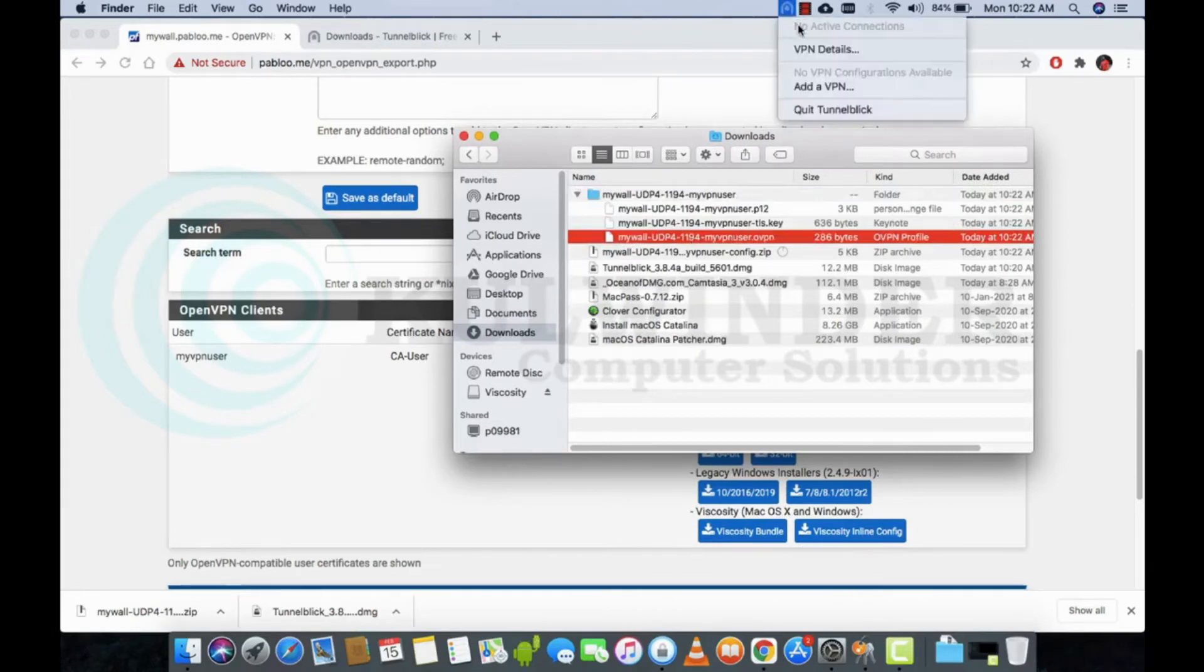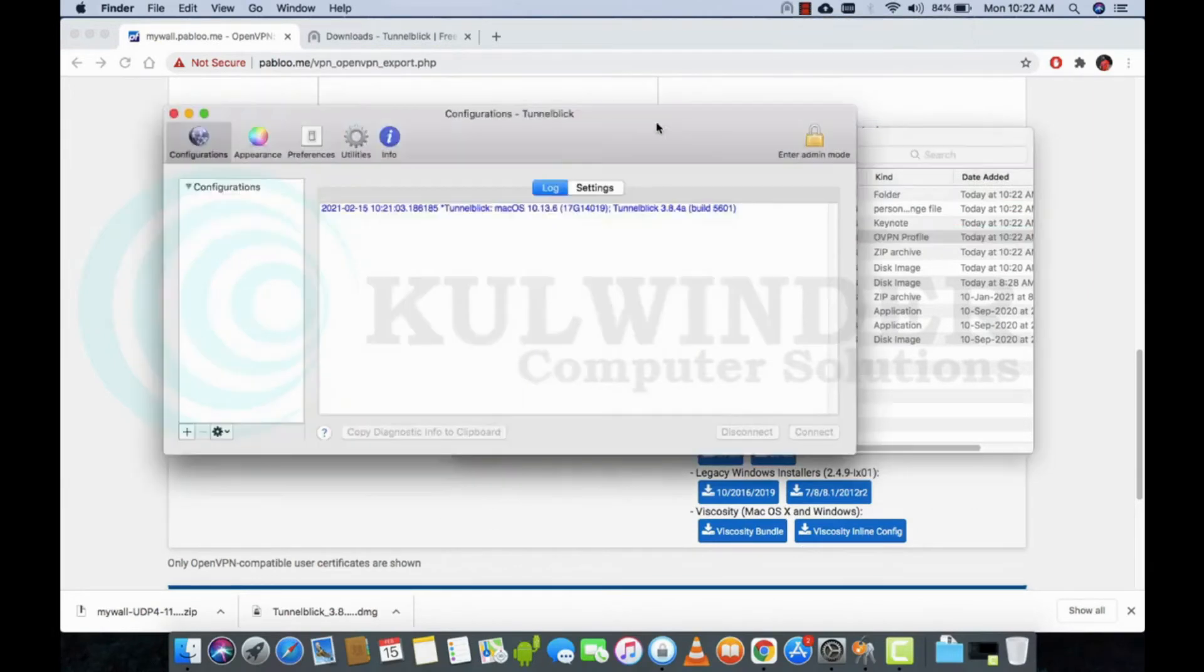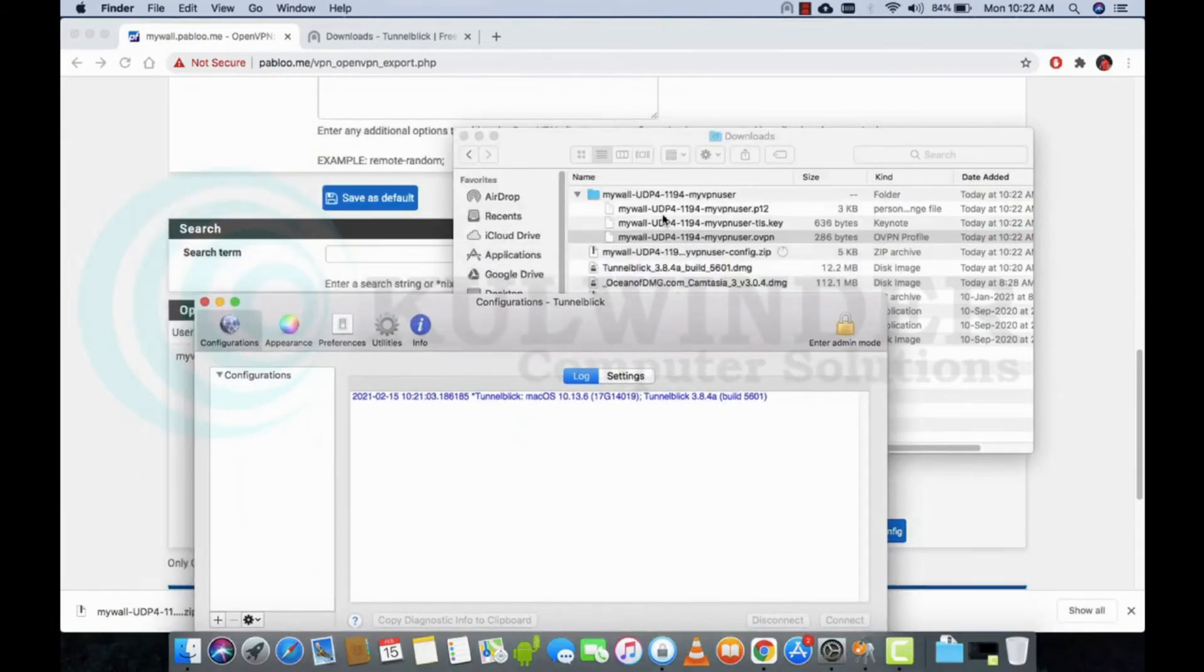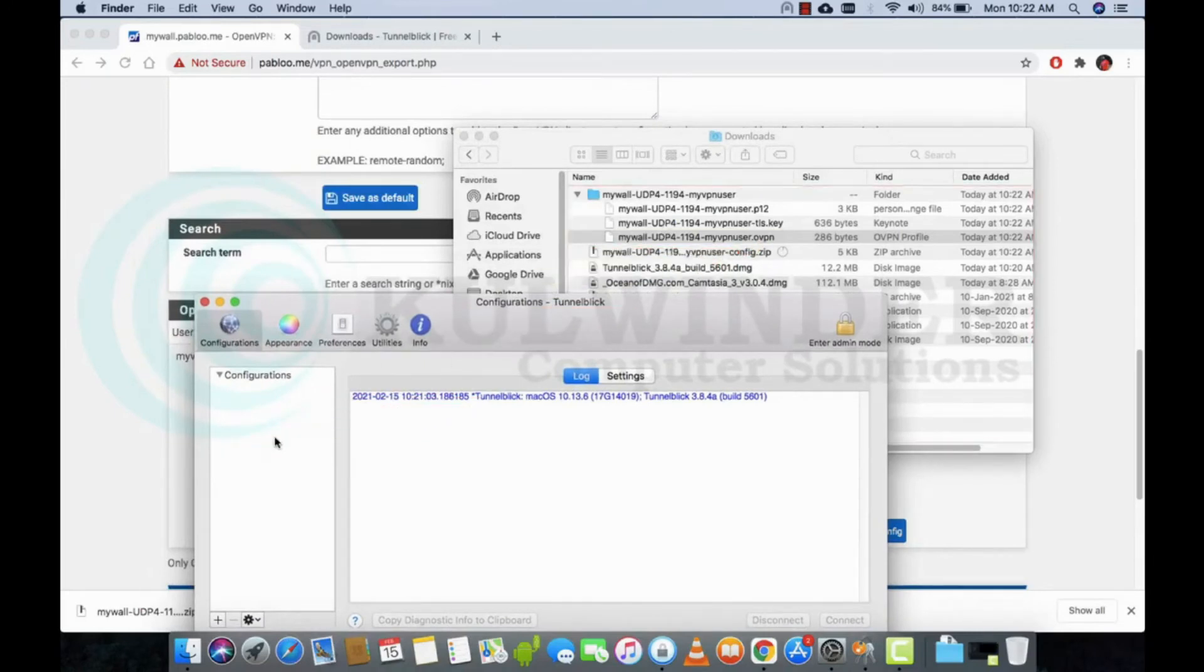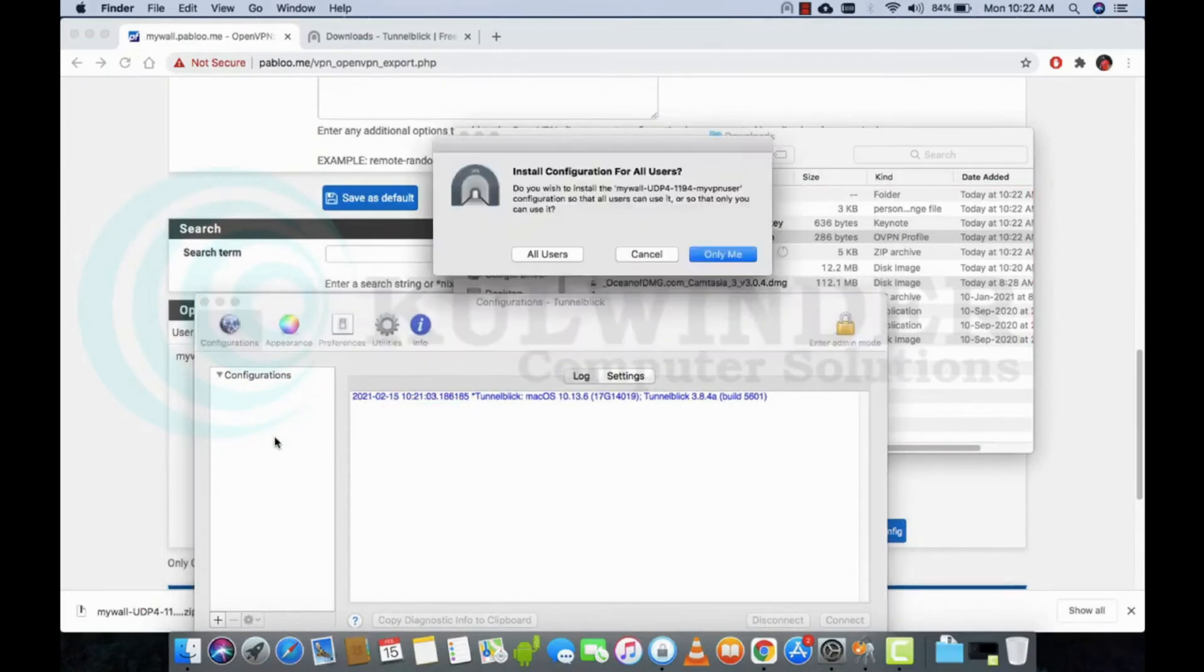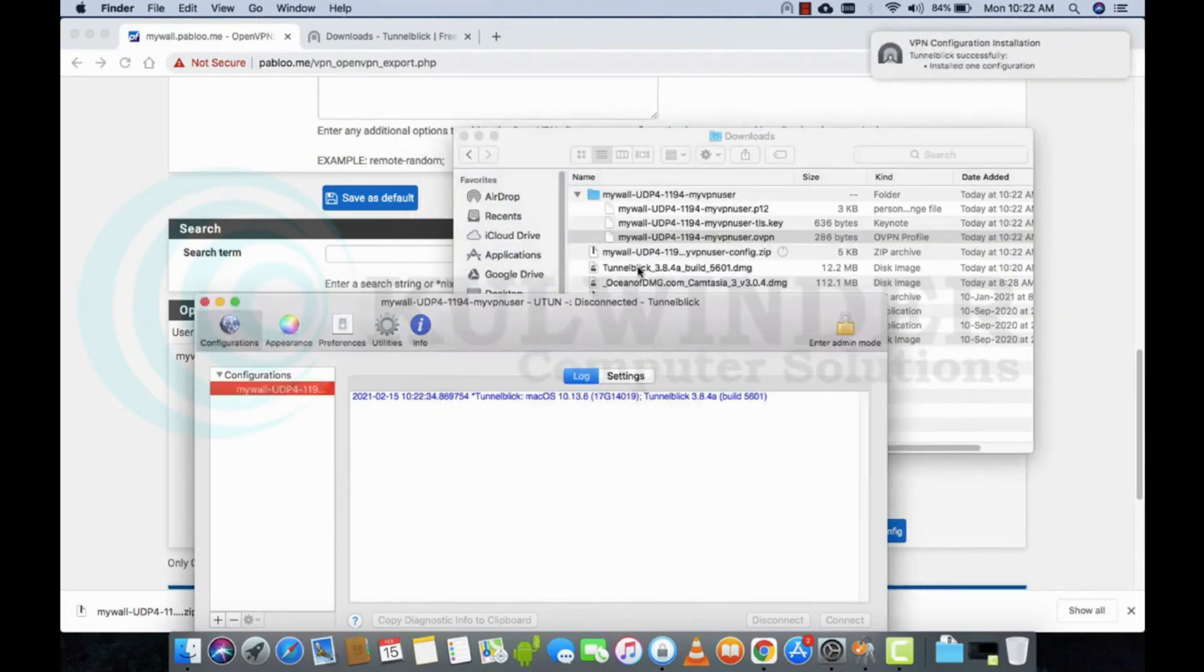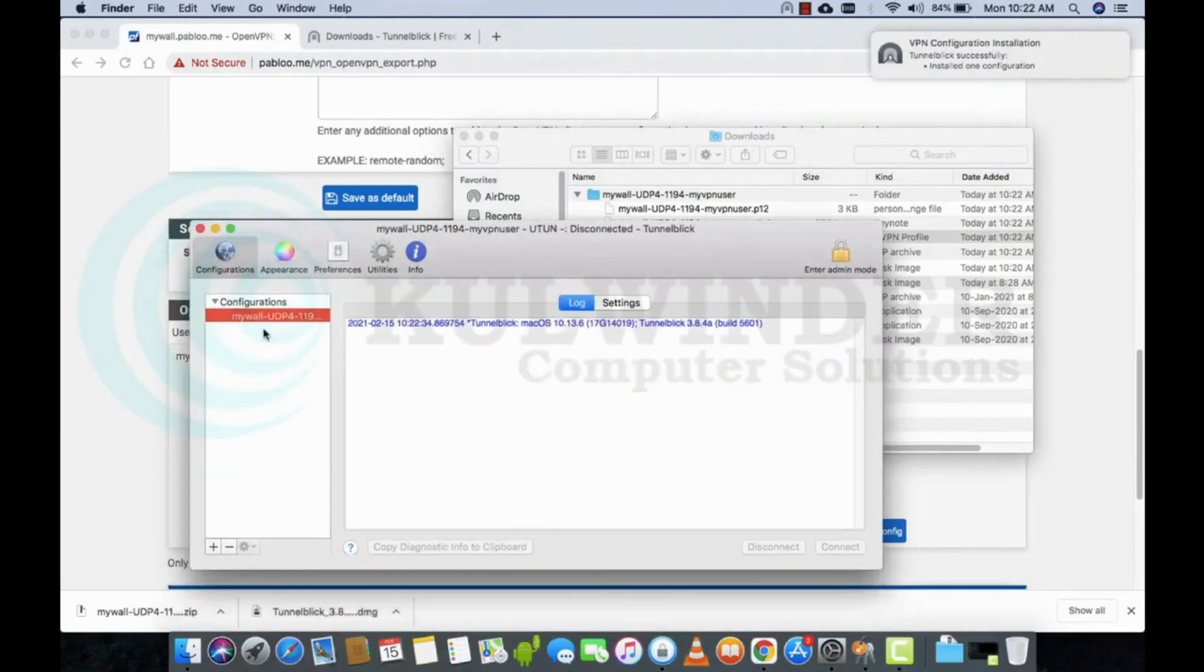Go to Tunnelblick and drag and drop. Enter your password again. Now we will try to connect.